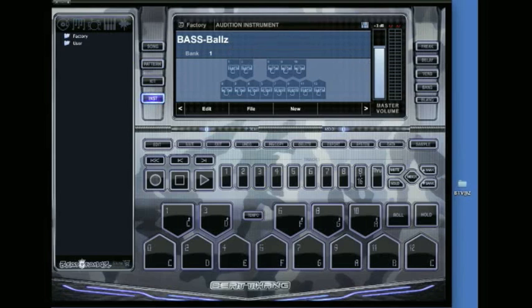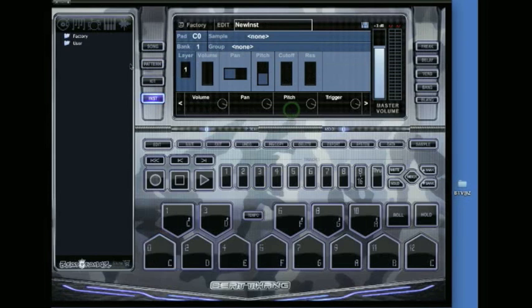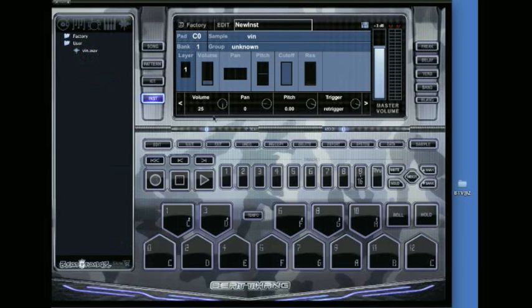I push new in the middle. On the left you see factory and user. Click on user and you'll see the vin.wave file I just brought in.